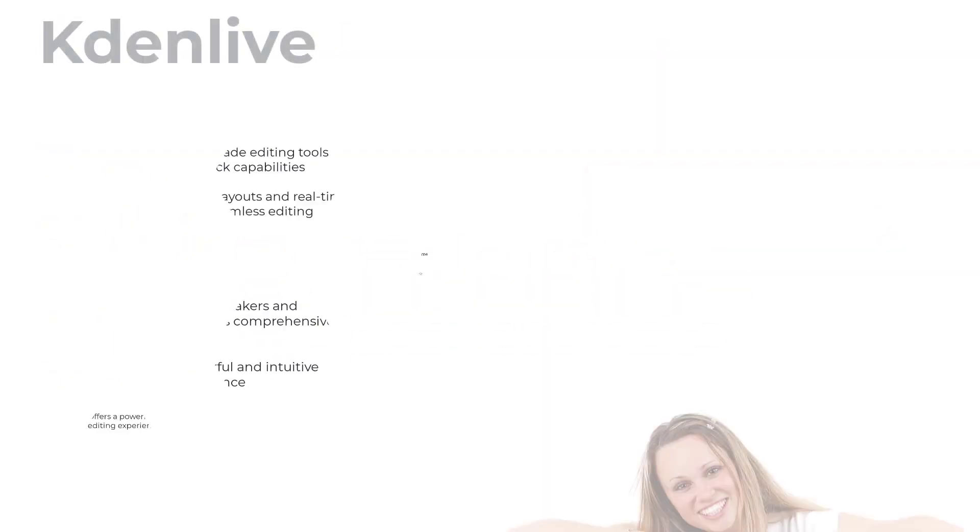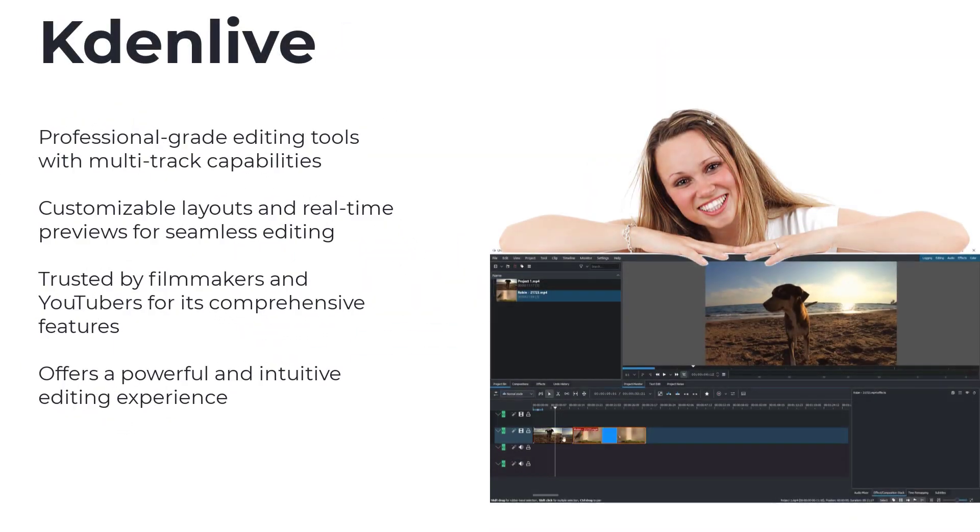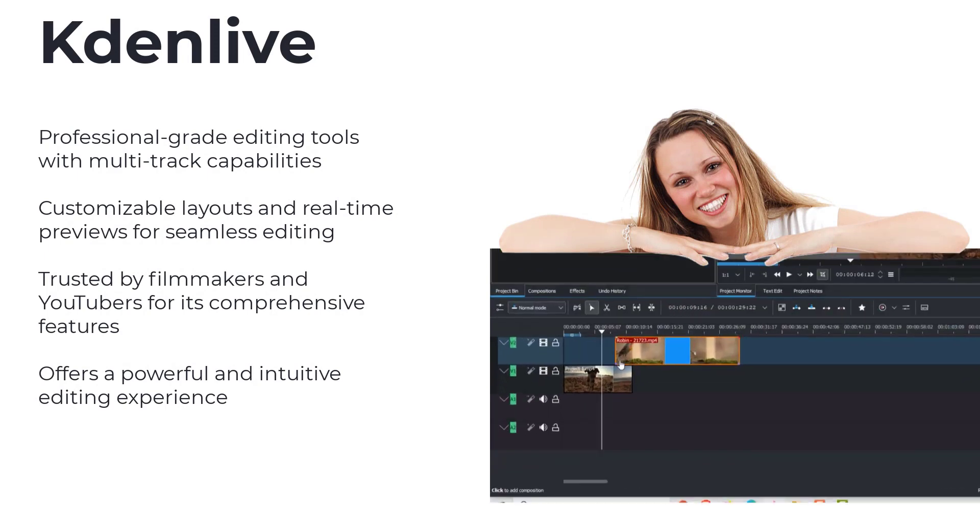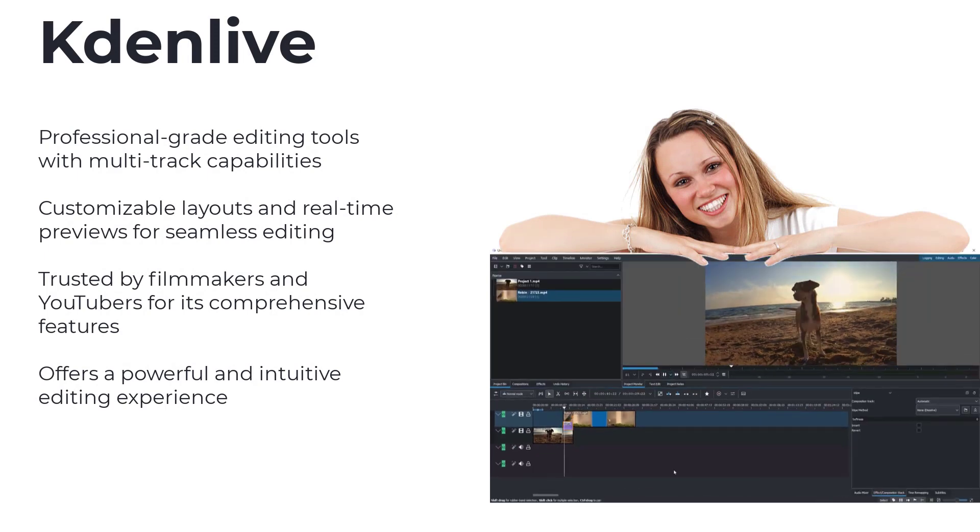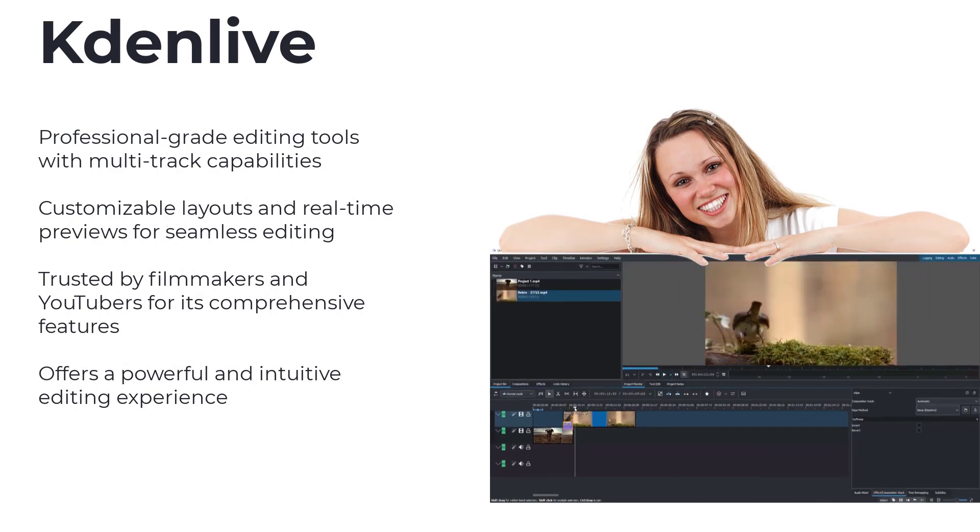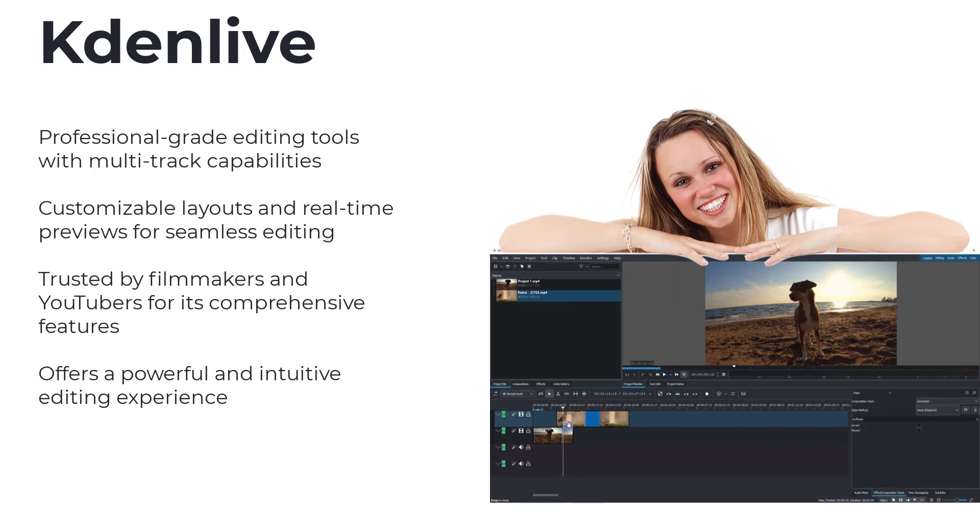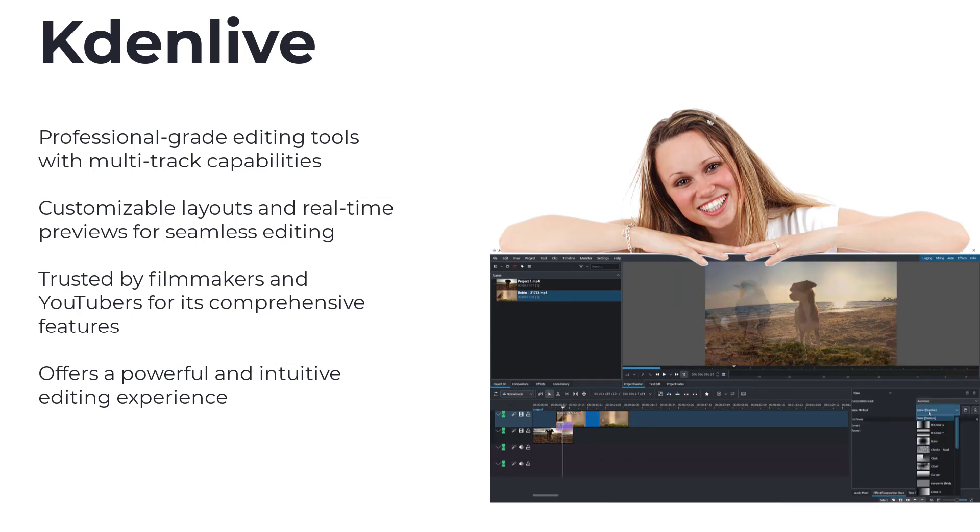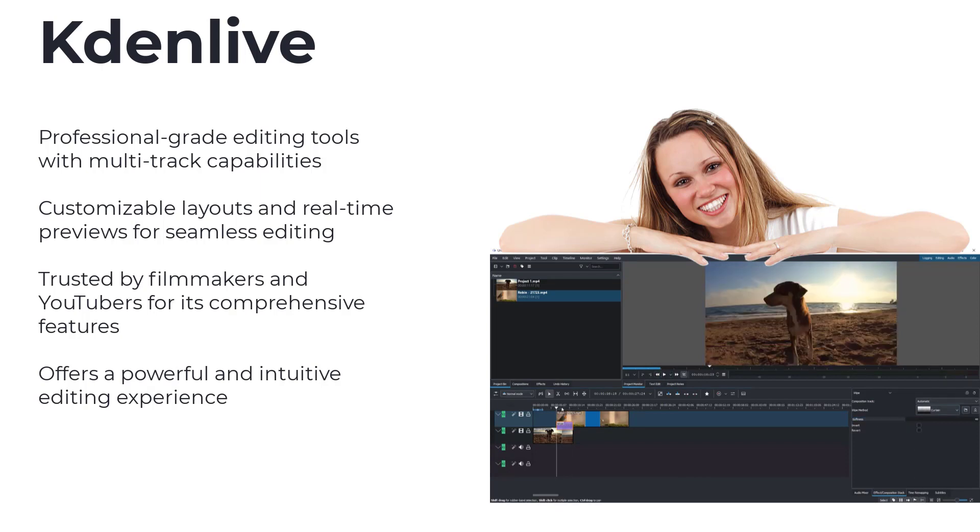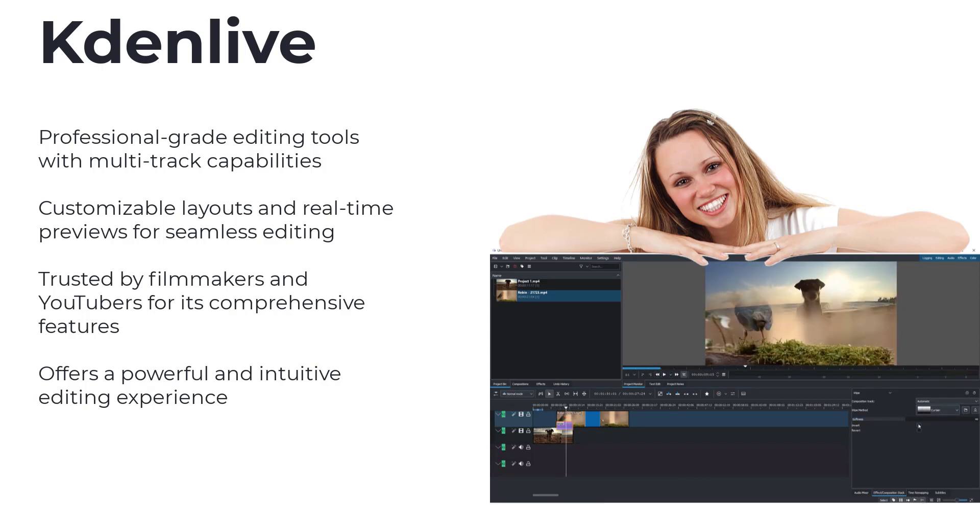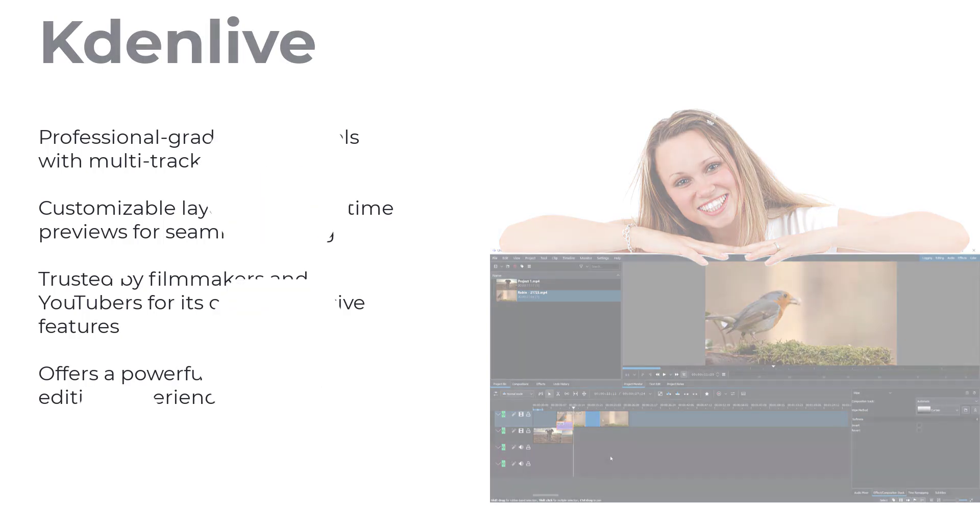Moving on to number 3, Kdenlive. This open-source video editor is a powerhouse when it comes to professional-grade editing. With a wide range of features, including multi-track editing, customizable layouts, and real-time previews, Kdenlive offers a seamless editing experience. It's no wonder many filmmakers and YouTubers rely on Kdenlive for their projects.